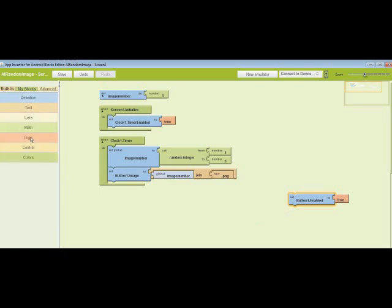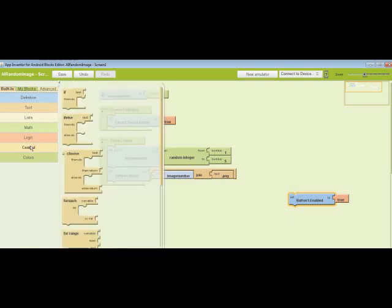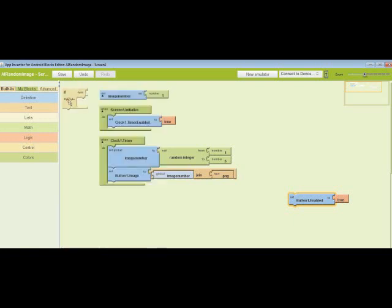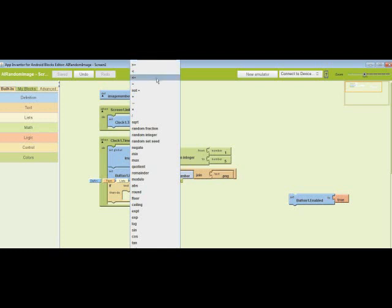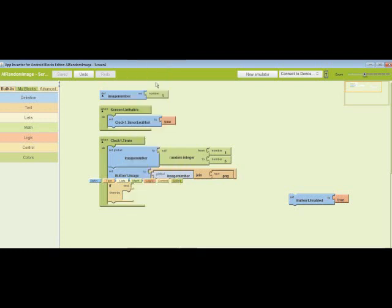Now go to built-in under control. I'm going to grab the if-then-do. Under text, I'm going to add the equal.